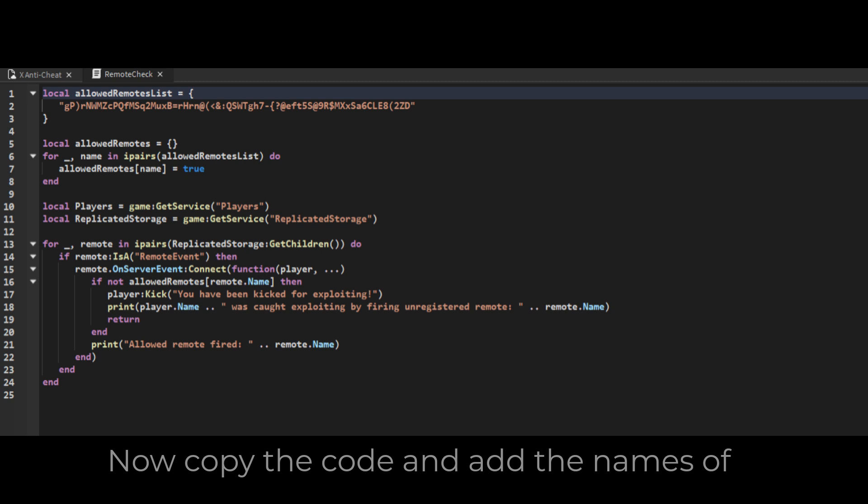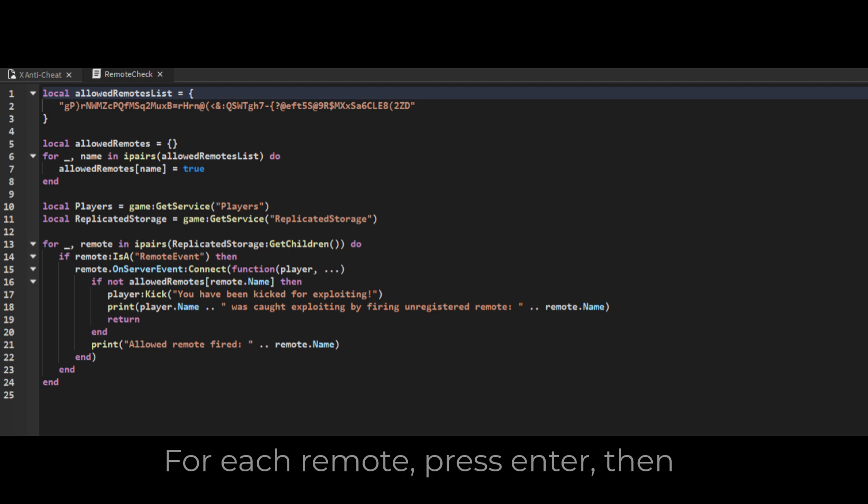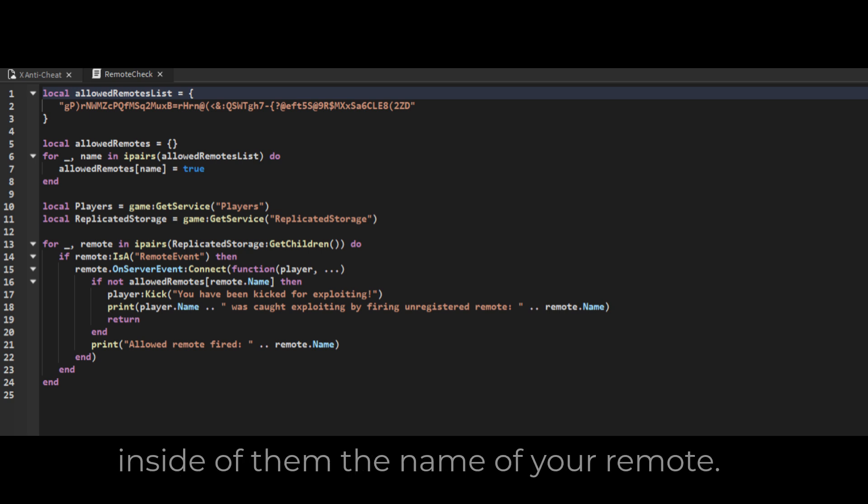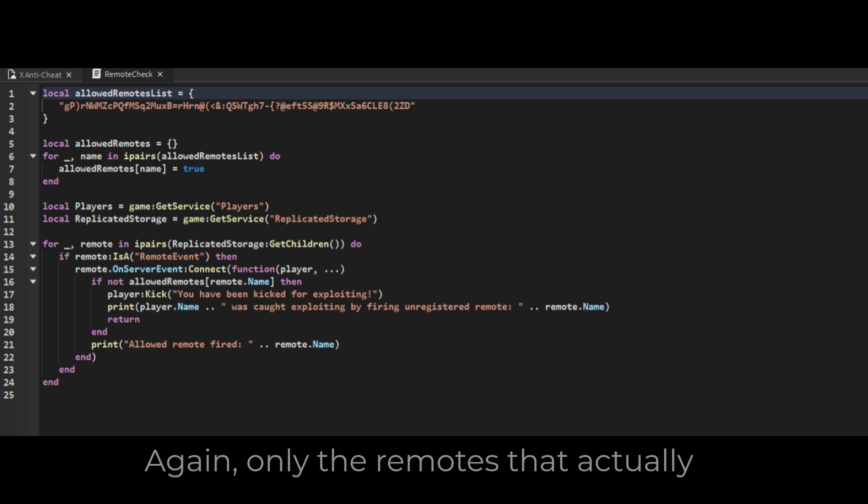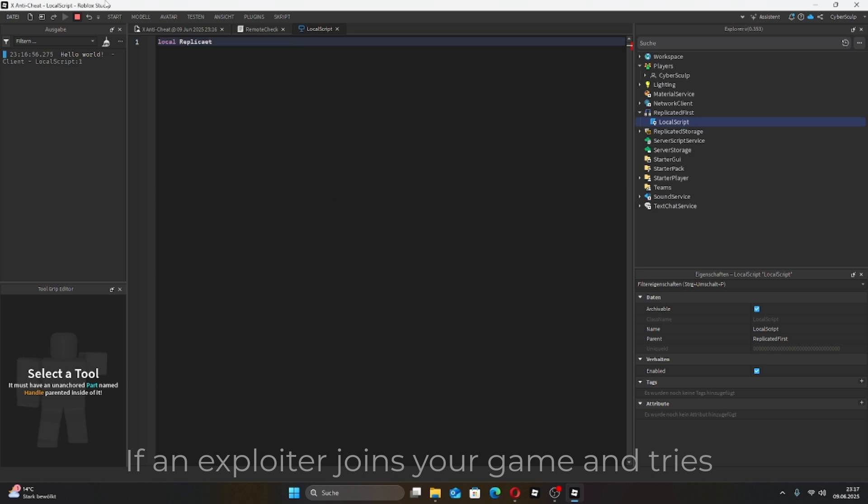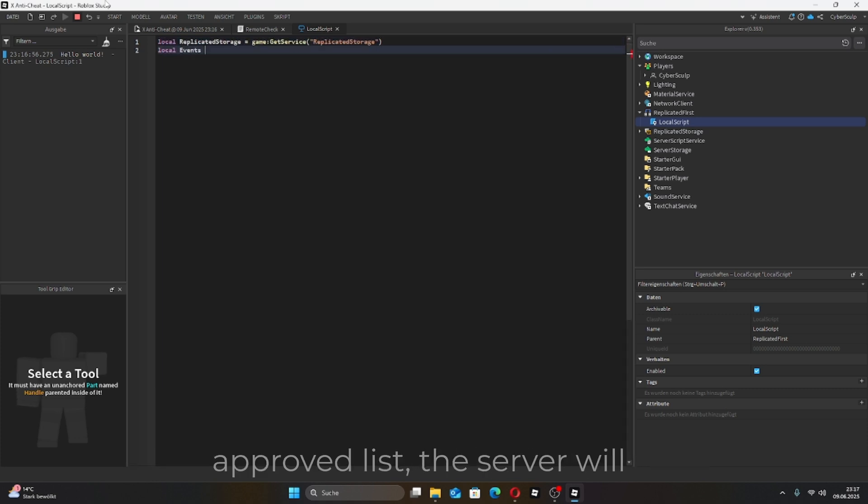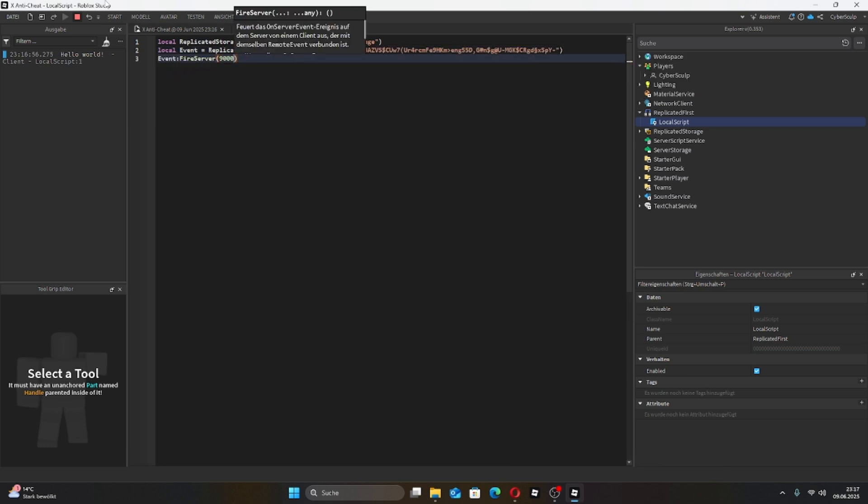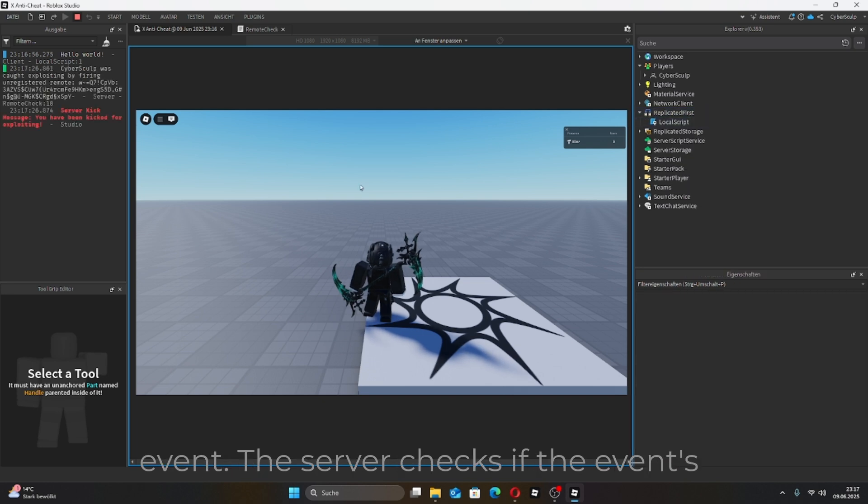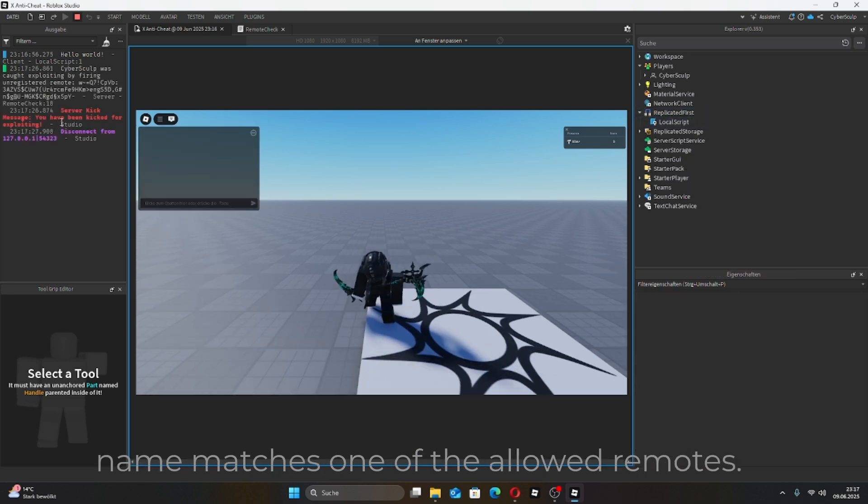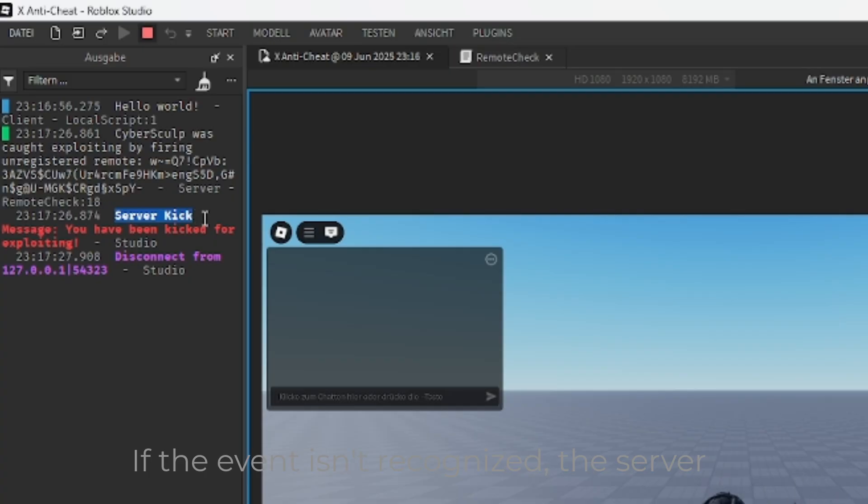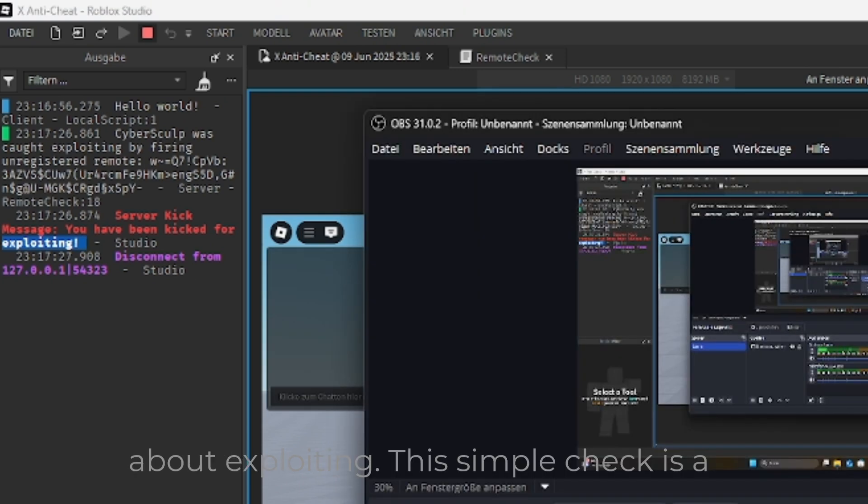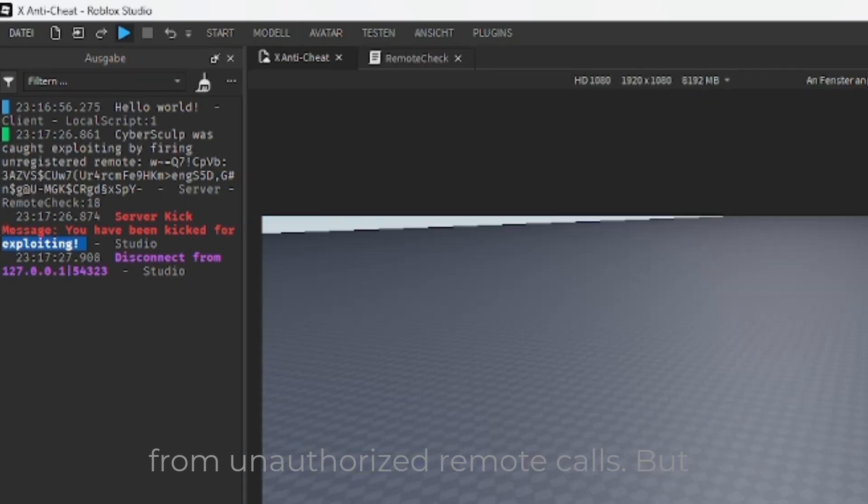Now, copy the code and add the names of your allowed remotes into the list. For each remote, press enter, then type two quotation marks, and inside of them the name of your remote. Again, only the remotes that actually have a function, not the junk remotes. If an exploiter joins your game and tries to fire a remote event that isn't on your approved list, the server will immediately detect it and kick them out. The process works like this: The exploiter attempts to fire a remote event. The server checks if the event's name matches one of the allowed remotes. If the event isn't recognized, the server kicks the player with a clear message about exploiting. This simple check is a powerful way to keep your game secure from unauthorized remote calls.